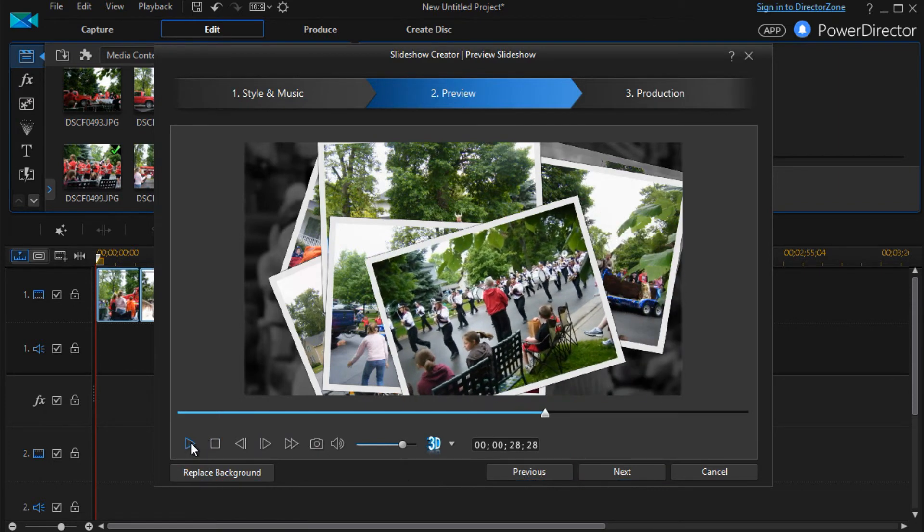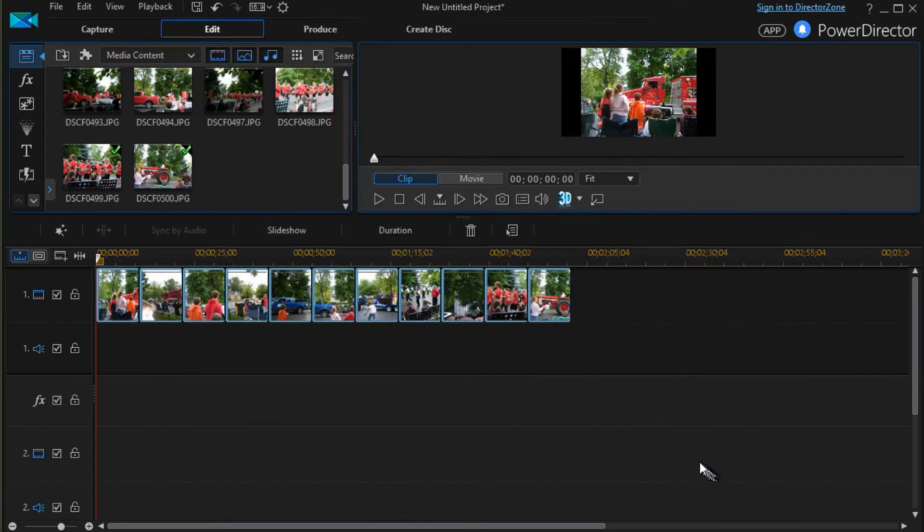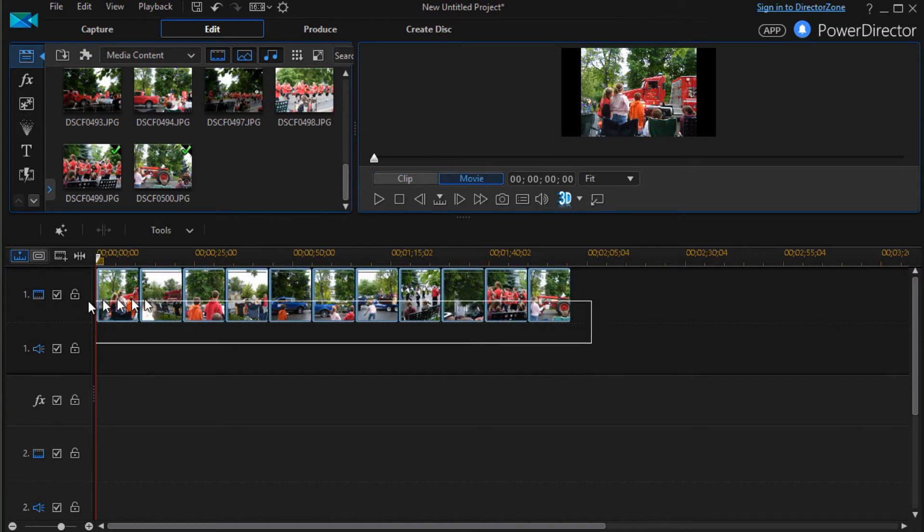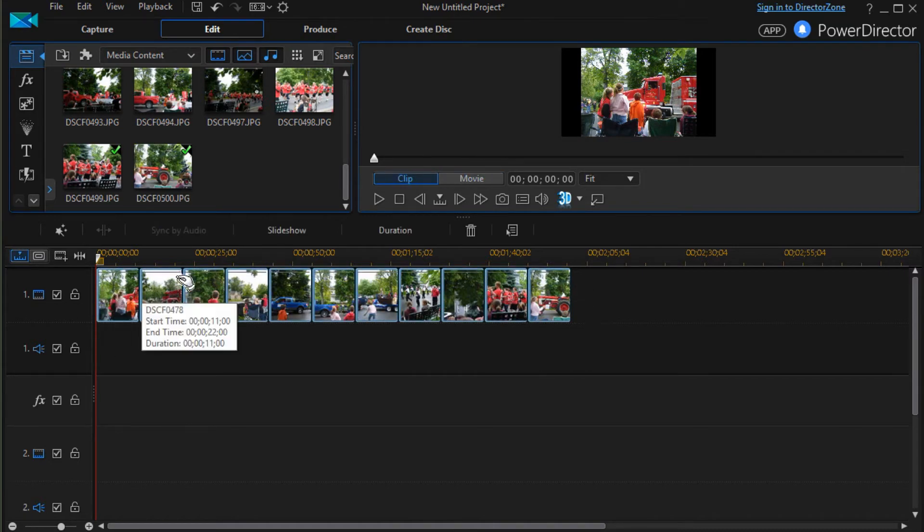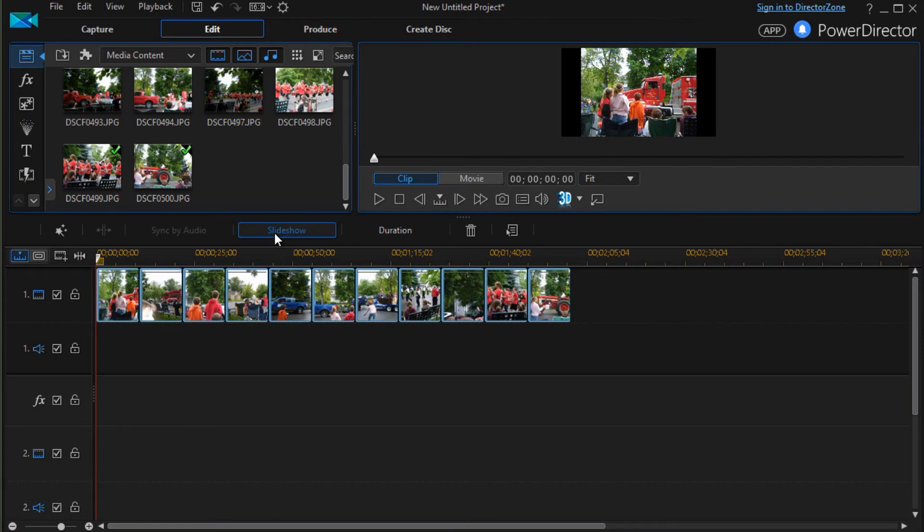So I'm going ahead and stop that. We'll cancel that. And that one applies to the collage. It also applies to scrapbook.